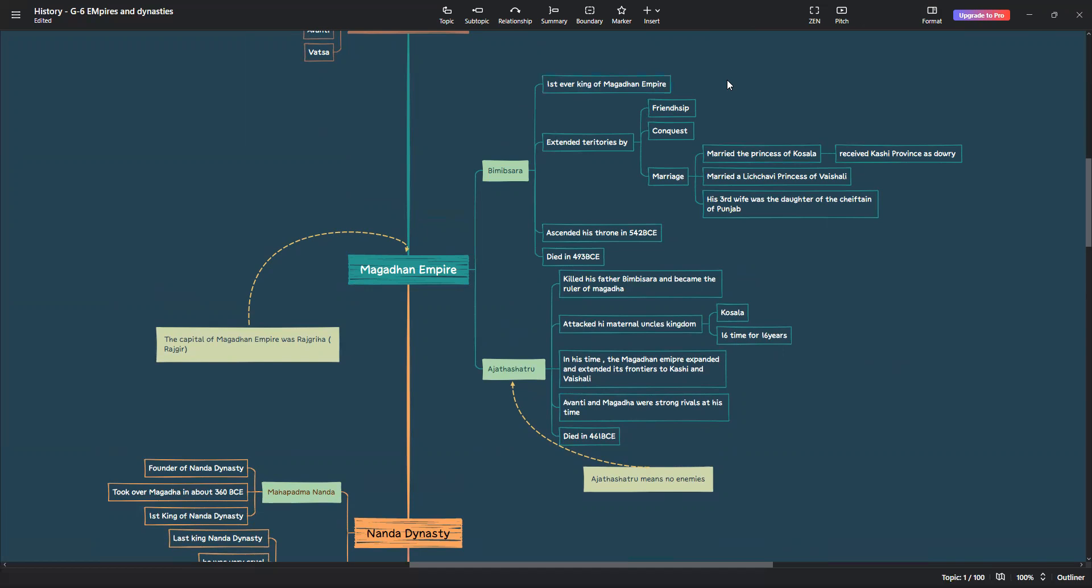Let's discuss more about marriage. He married the princess of Koshala and he received Kashi, Kashi province as dowry. He married a Lichave princess of Vaishali and made friends with them. And his third wife was the daughter of the chieftain of Punjab.